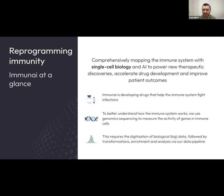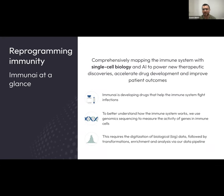A little bit about Immuni: we are a therapeutics company that is trying to develop drugs that help the immune system fight infection. In order to do that, we need a very comprehensive understanding of how the immune system works. The approach we've chosen is genomic sequencing, which essentially attempts to measure the activity of genes within cells. Most people have heard of DNA sequencing — you take a saliva sample, send it to a lab, and you understand more about your DNA.